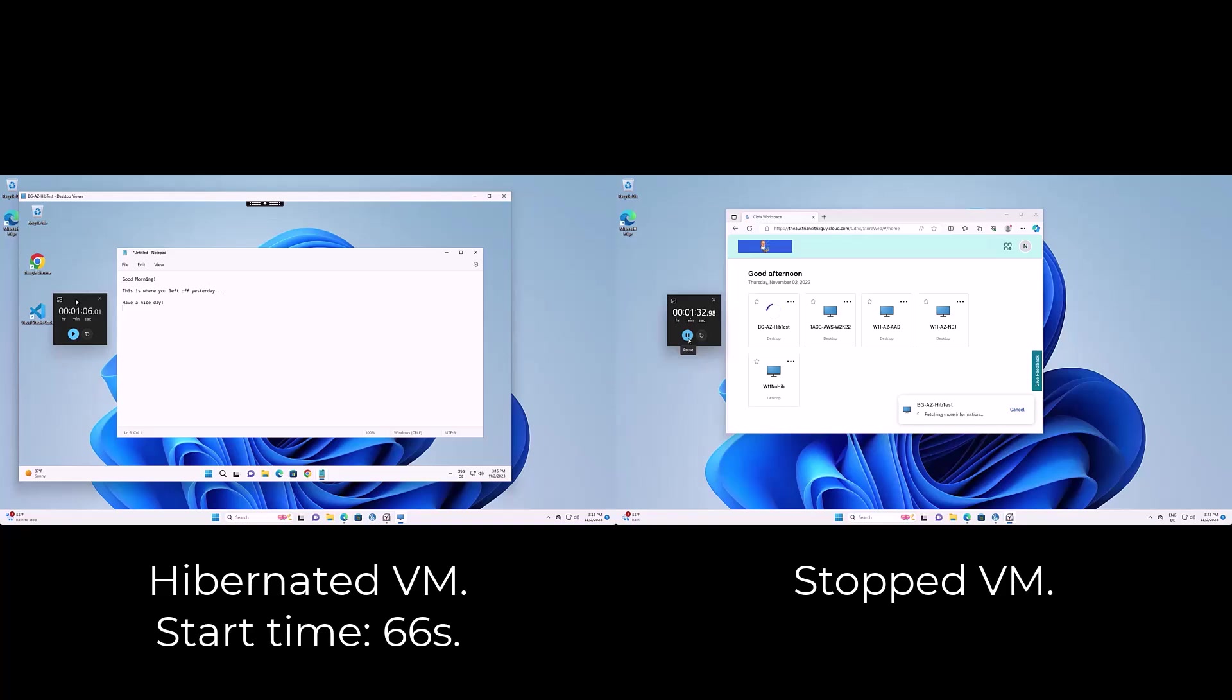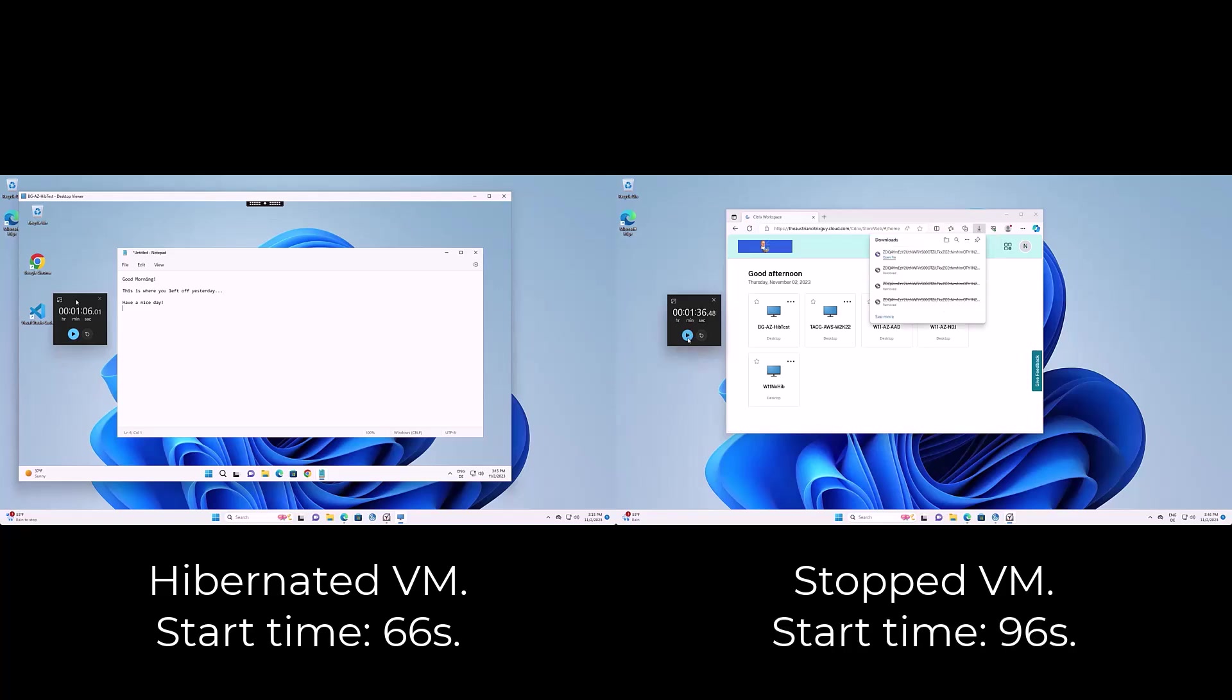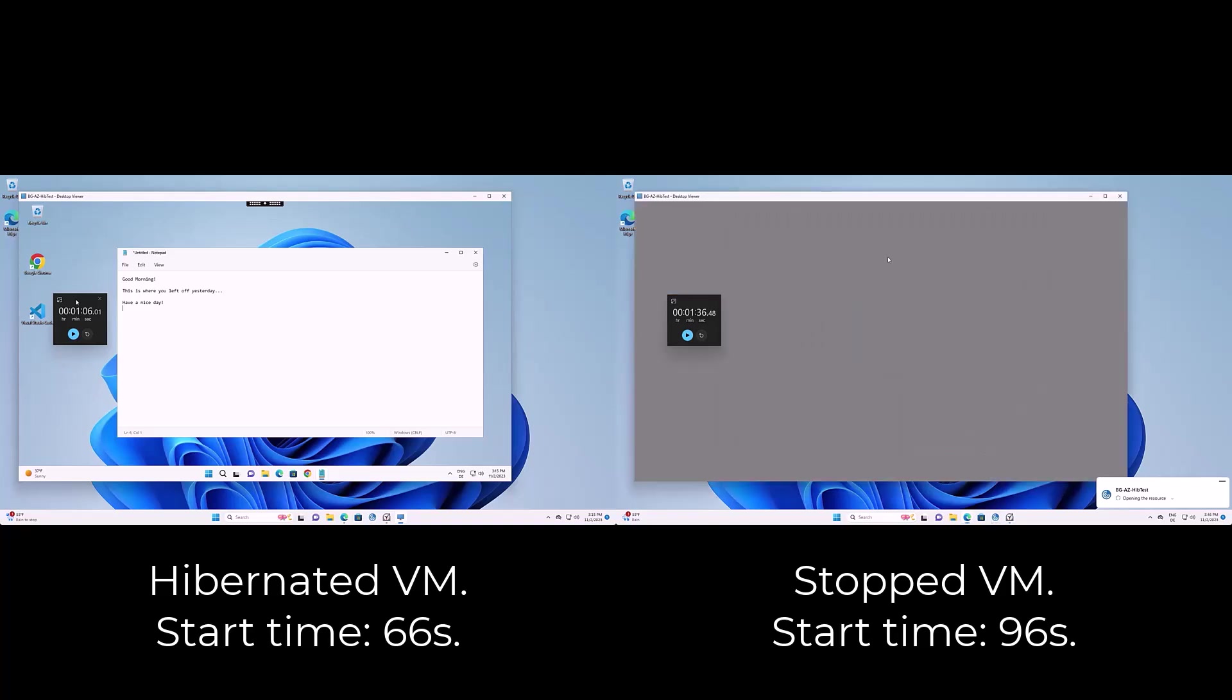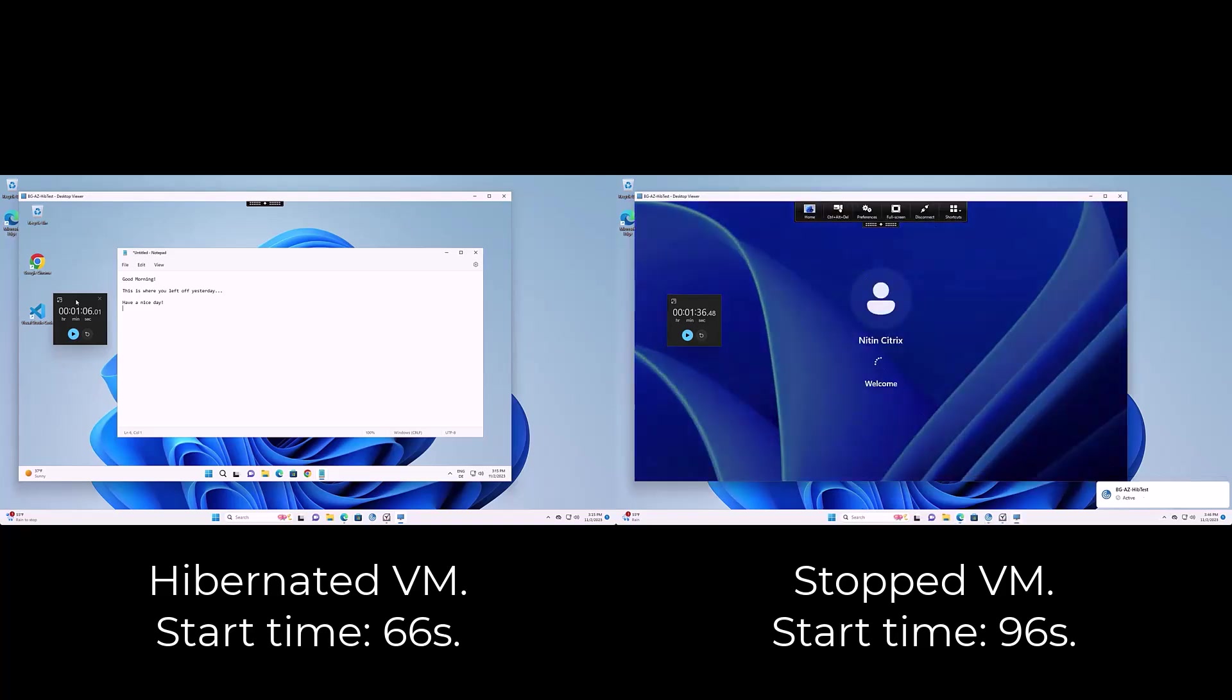Second, the users can resume their work where they left off prior to hibernation. There is no need to start all the programs again to continue to work.